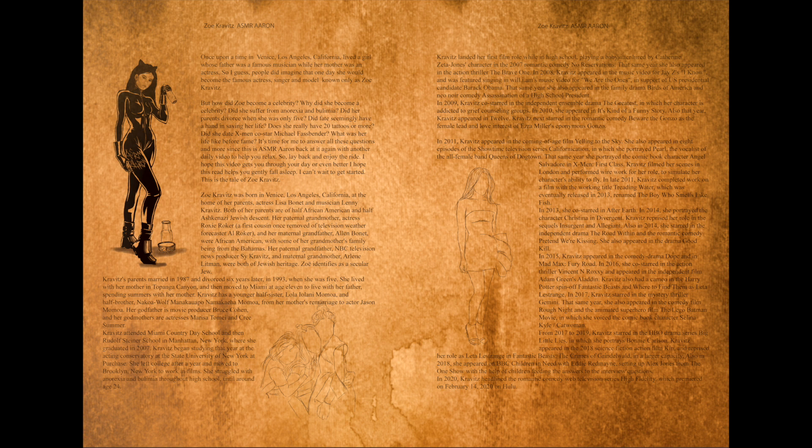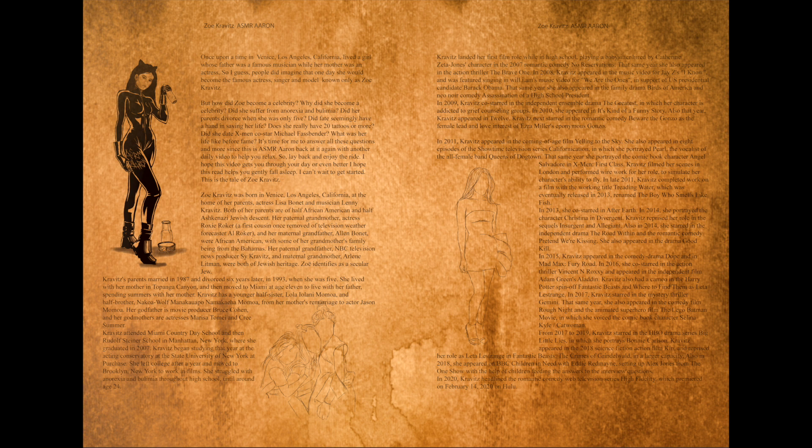That same year she portrayed the comic book character Angel Salvadore in X-Men First Class. Kravitz filmed her scenes in London and performed wire work for her role to simulate her character's ability to fly.